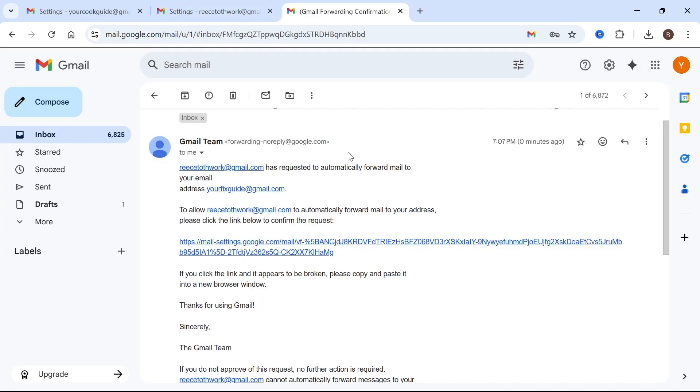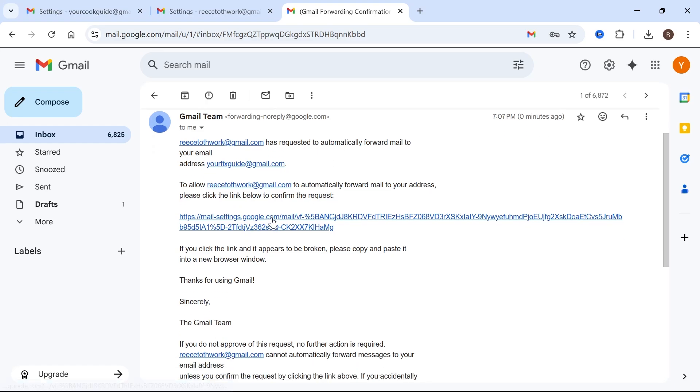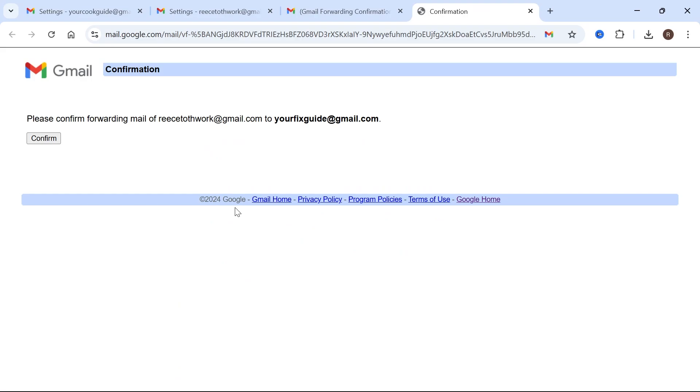And you should have this email here that you need to verify. So if you go and click on this link, this is going to confirm the forwarding of the mail. And then simply press Confirm.